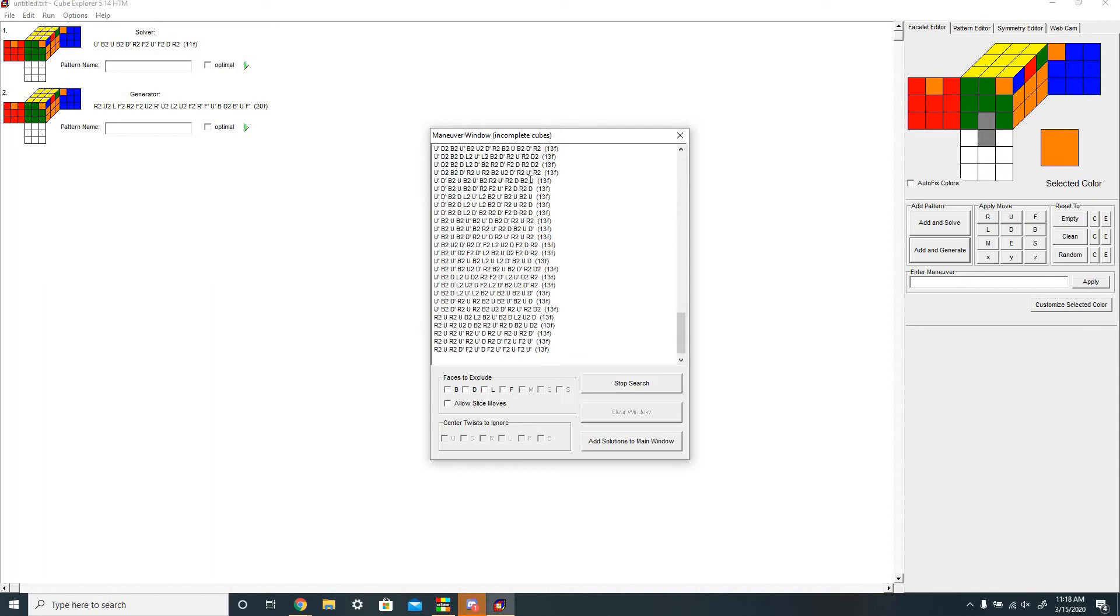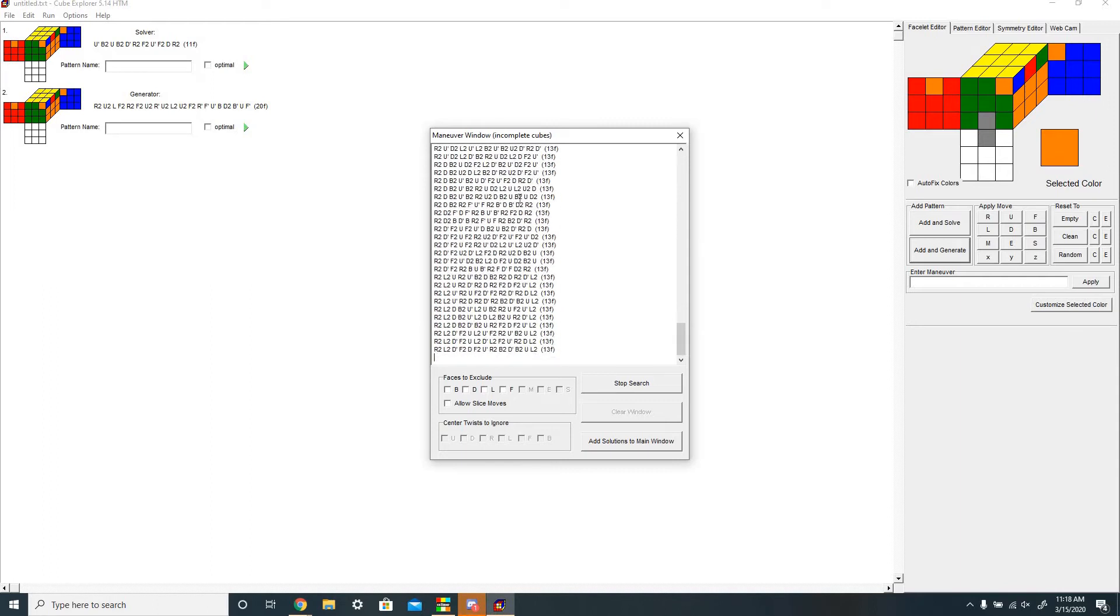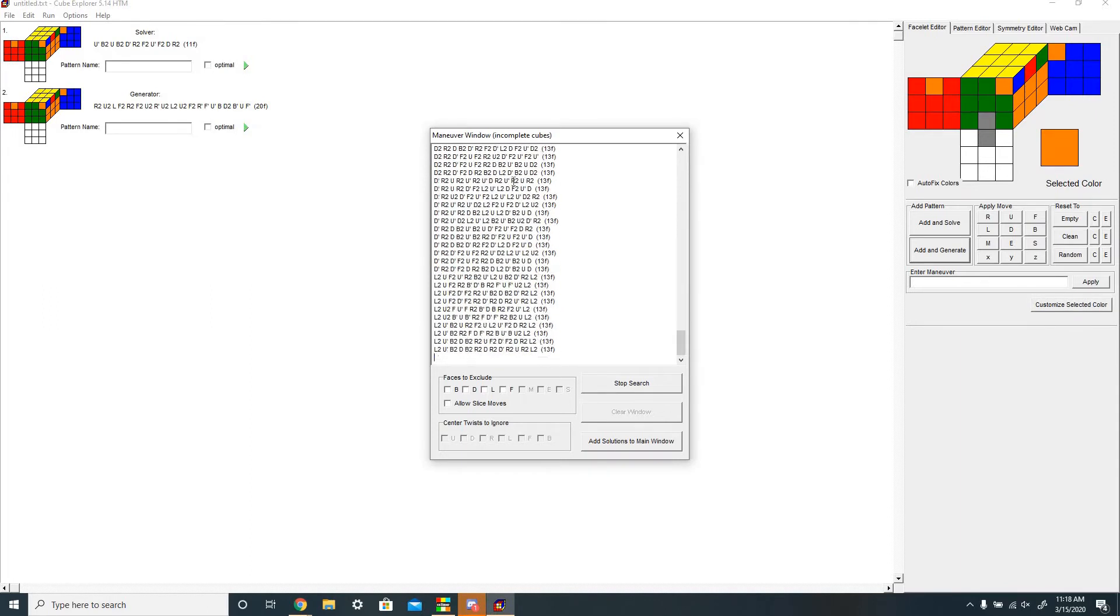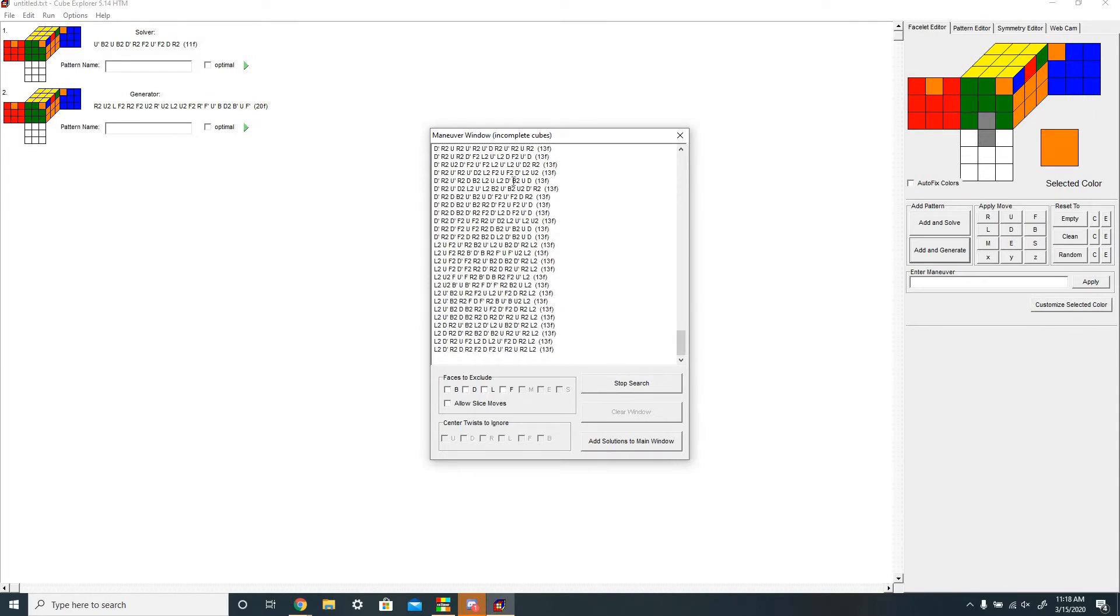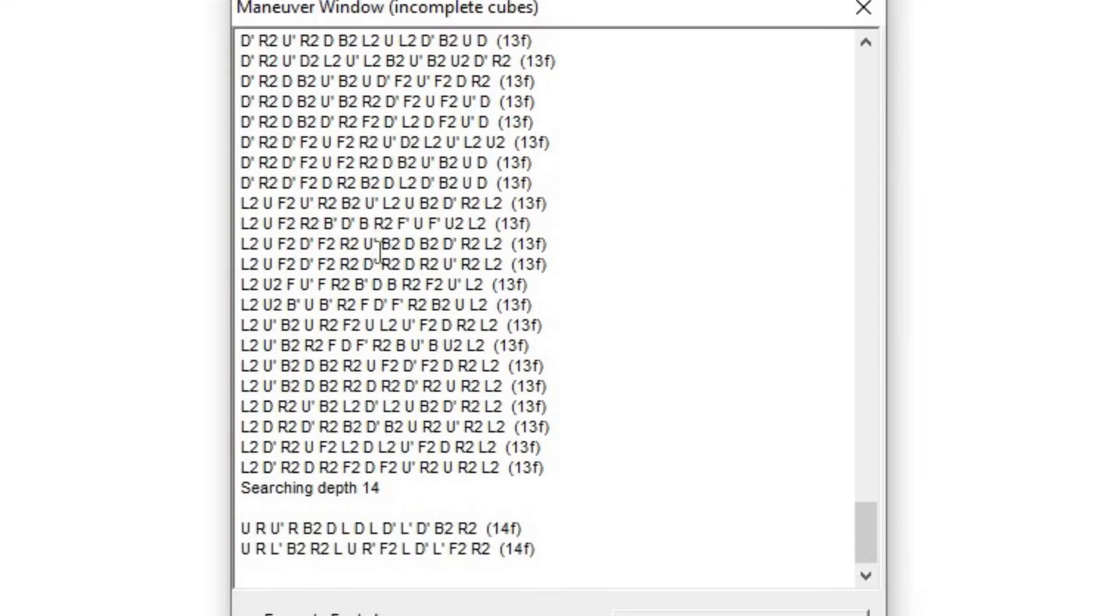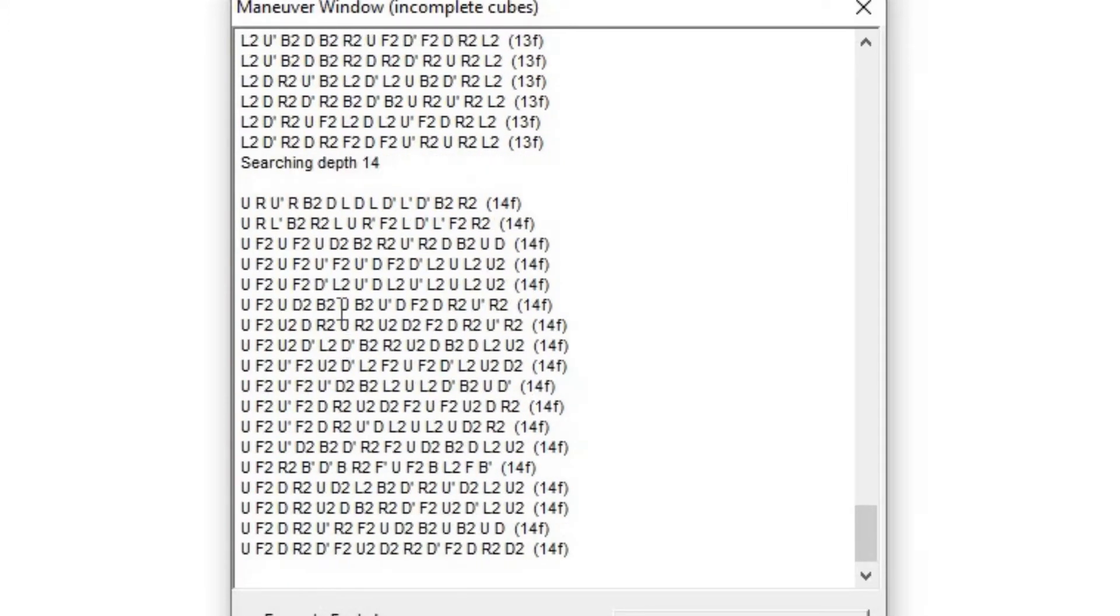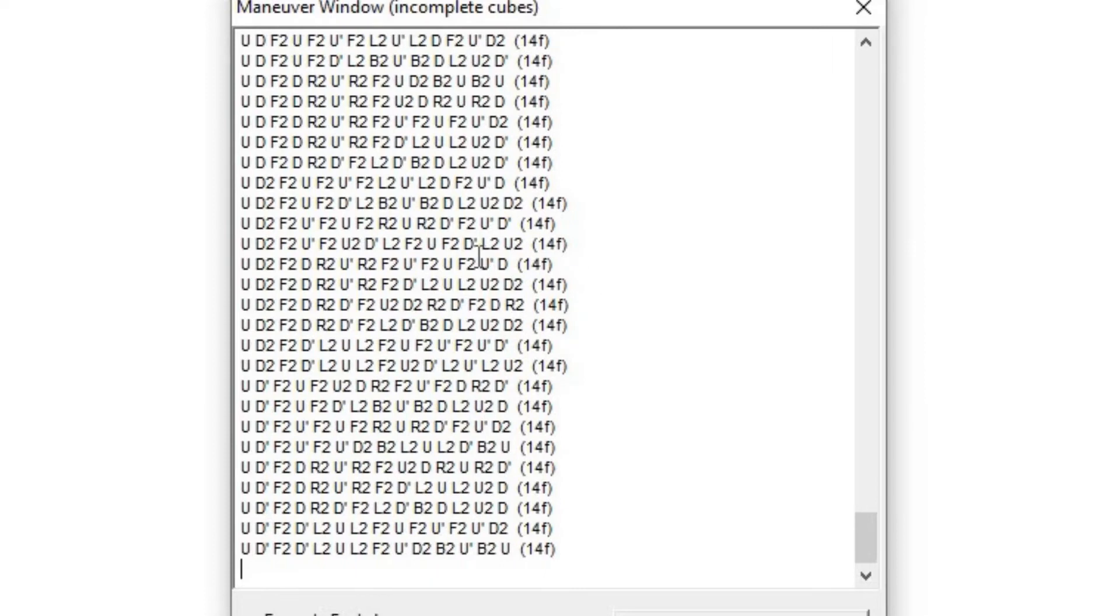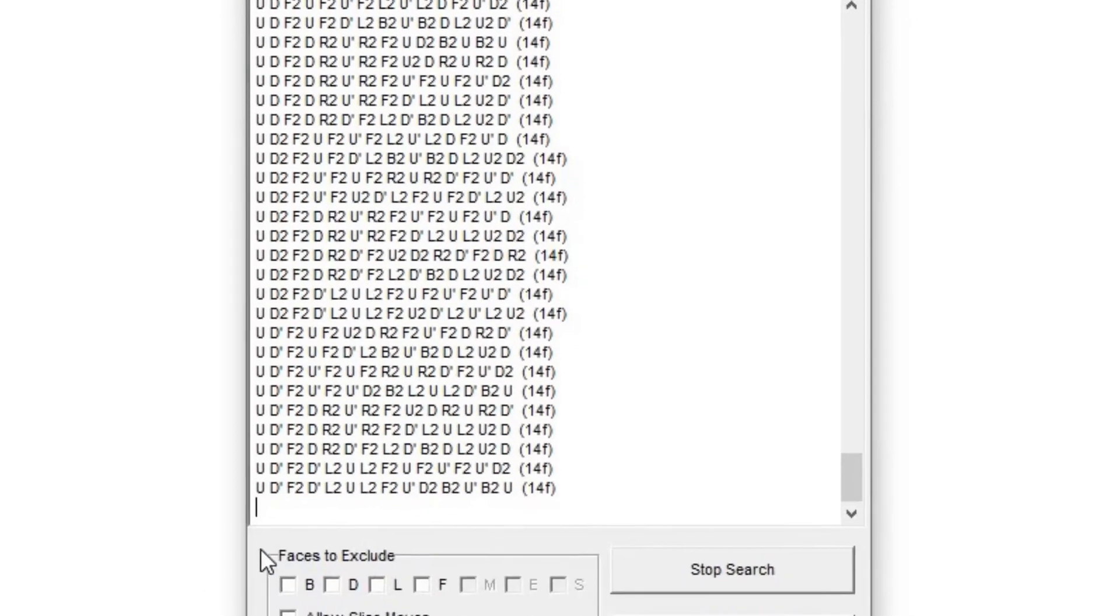So this is basically listing all of the algorithms that can be used to solve the T-perm, but if you look at a lot of these, they're bad. They have B moves, D moves, and L moves, and stuff that you really don't want.